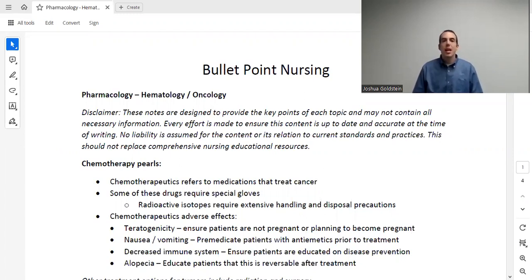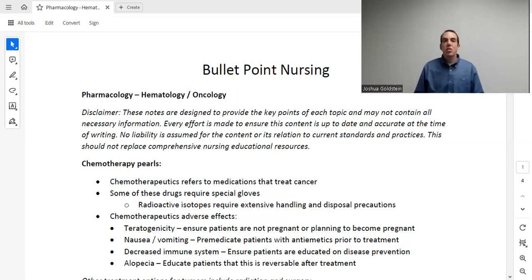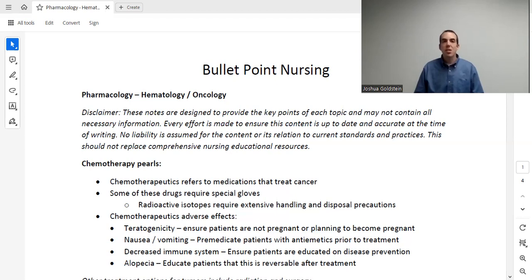Welcome to Bullet Point Nursing. My name is Dr. Goldstein, and in this series, we're going to go through essentially the entire nursing pharmacology curriculum. Whether you're here as a nurse, a nursing student, or a nurse practitioner student, you'll be able to find all the pharmacology knowledge that you need here. All the notes that we use in this lecture can be found at bulletpointnursing.com.